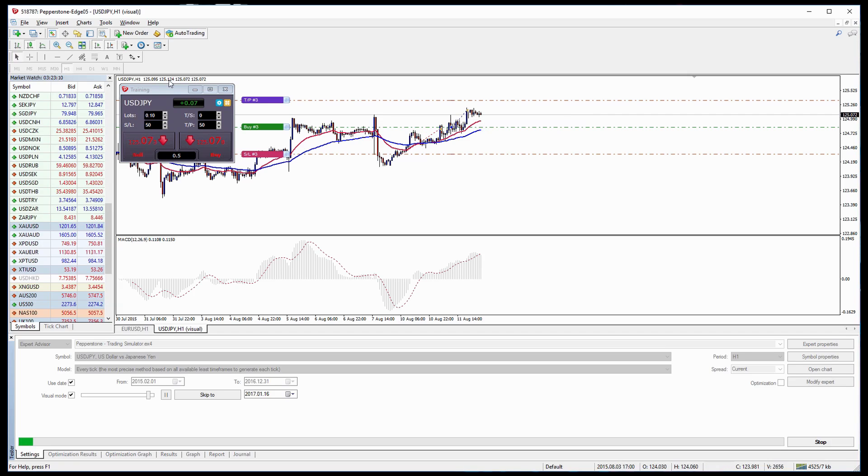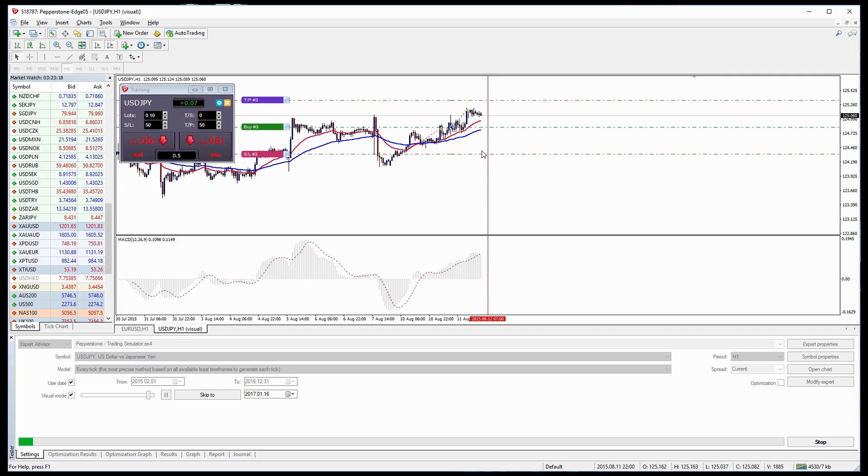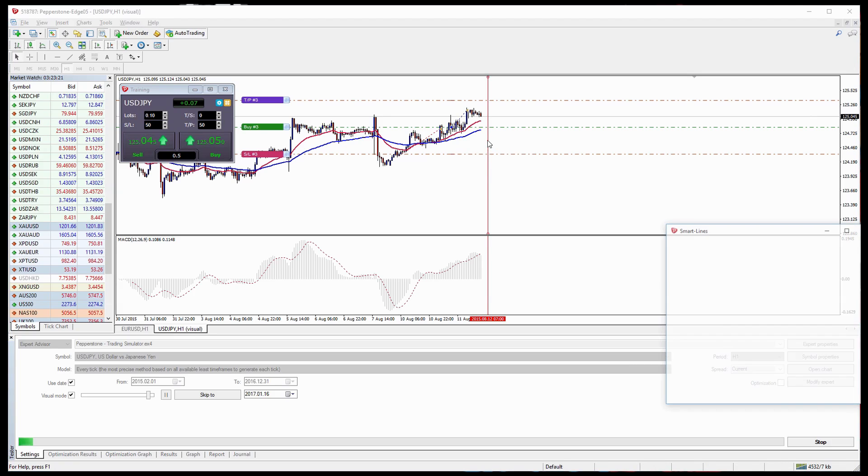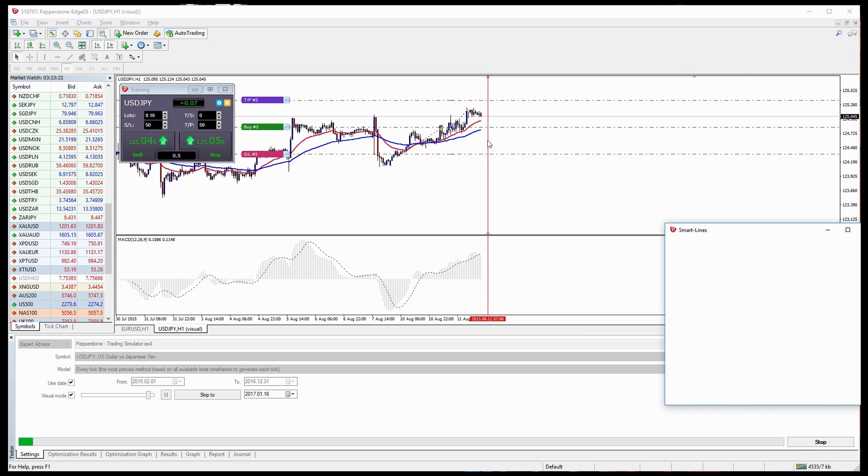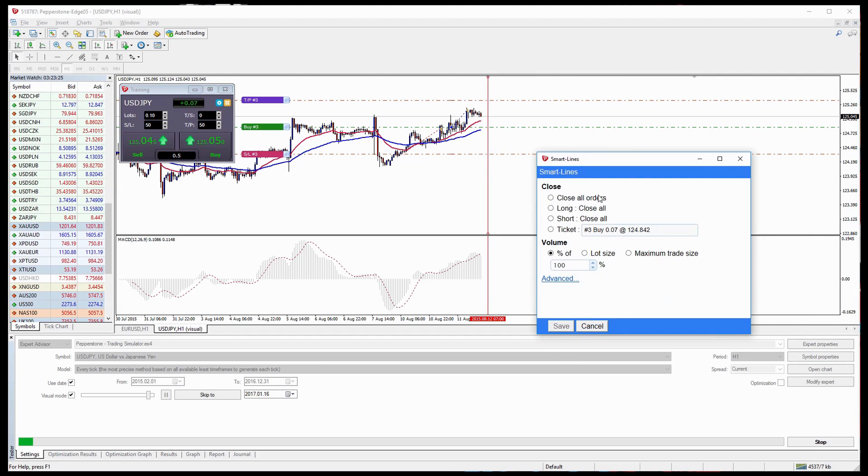We can also do this for vertical lines and this is more for timing in the market rather than a take profit level. So again we put the line on the chart, double click, press Alt and it will open up this Smart Line package.